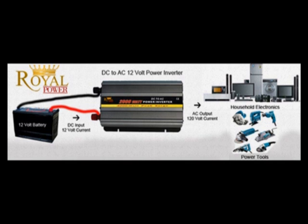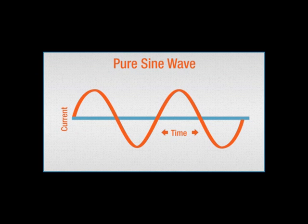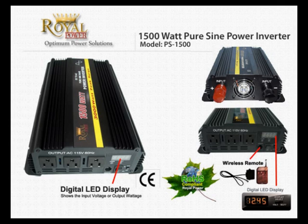With a Pure Sine Wave power inverter, your output wave will be more smooth, very similar to what you're going to receive from a utility company output wave. This will allow you to run more sensitive equipment such as medical and audio equipment.